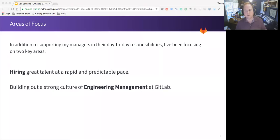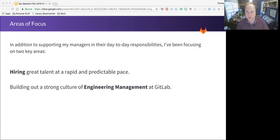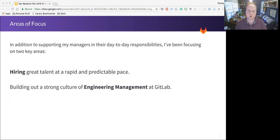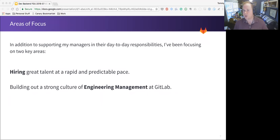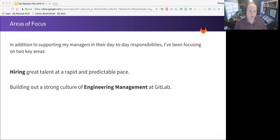Outside of working with those managers, here are a couple of the big areas where I've been focusing my time. Hiring is one of them. Obviously, we're growing very quickly. So that's an important area for us. But also building out a strong engineering management culture and trying to help define that and what it means to be doing engineering management at GitLab has been important. So I'd like to talk about both of those in turn.